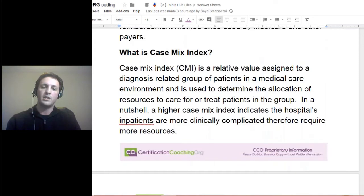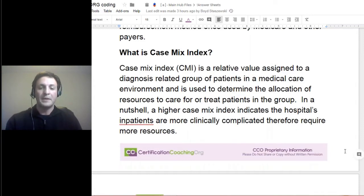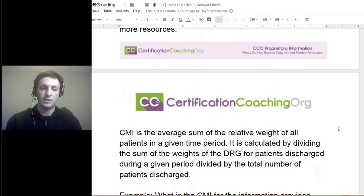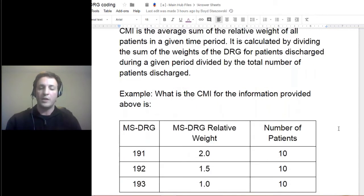What you hear a lot about in DRG is the CMI, or case mix index. This is an important part in how it impacts your overall scores and how you are assigning your DRGs. The CMI determines the allocation of resources being used for the patient. The higher CMI that you have for that patient means that the patient has had more complications or more resources were allocated for the services.